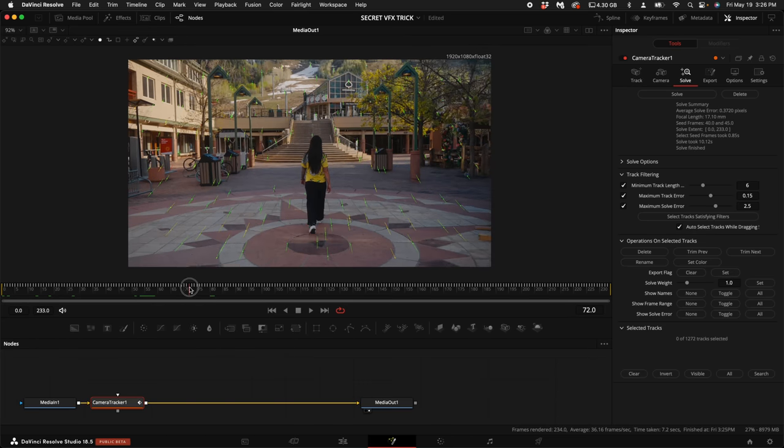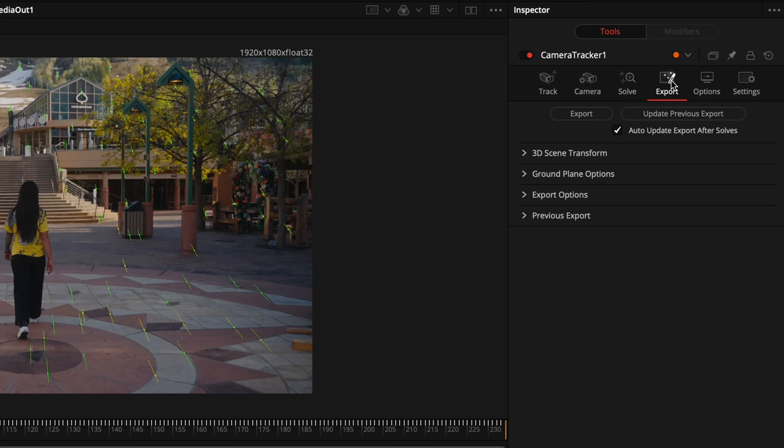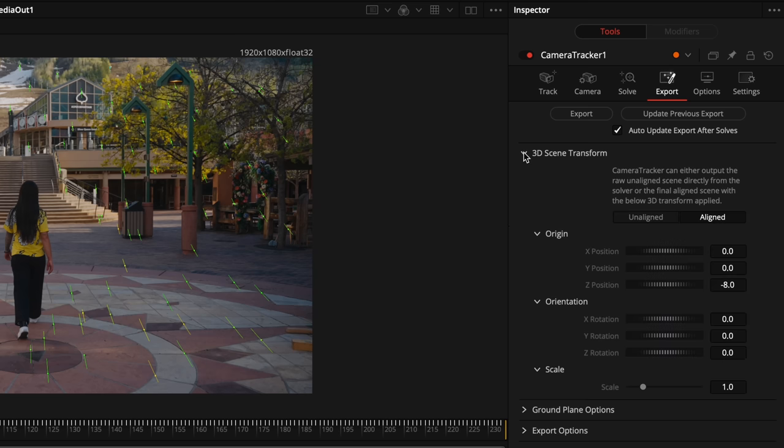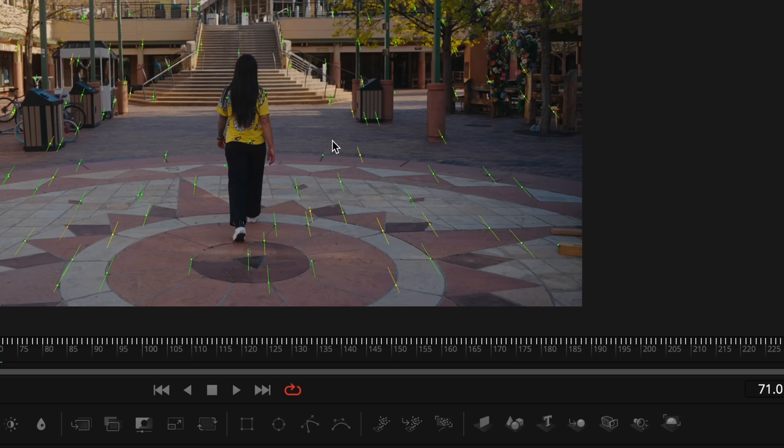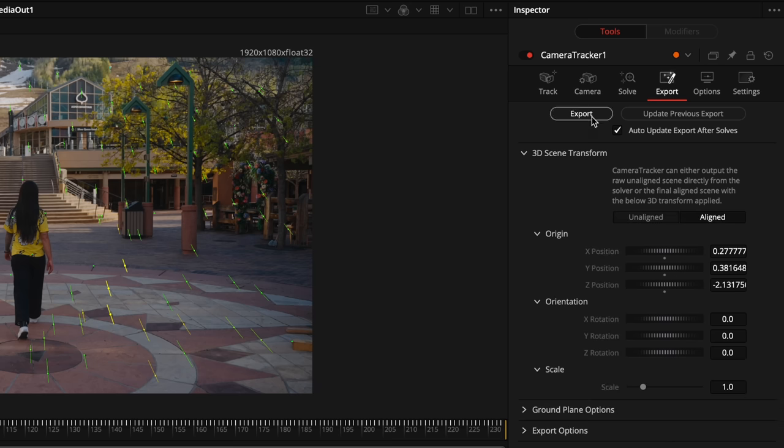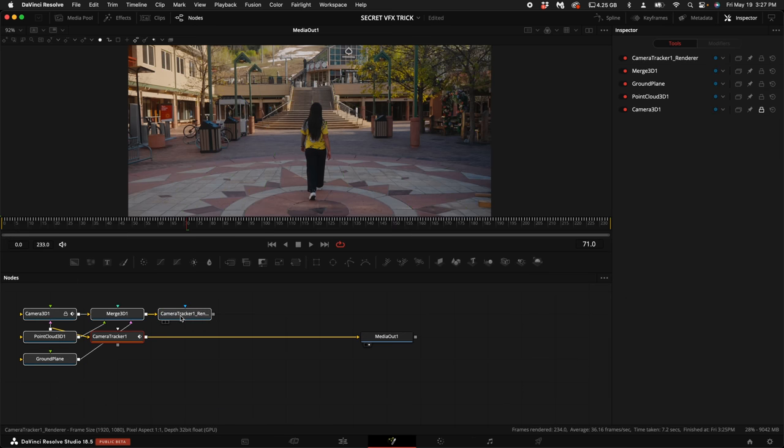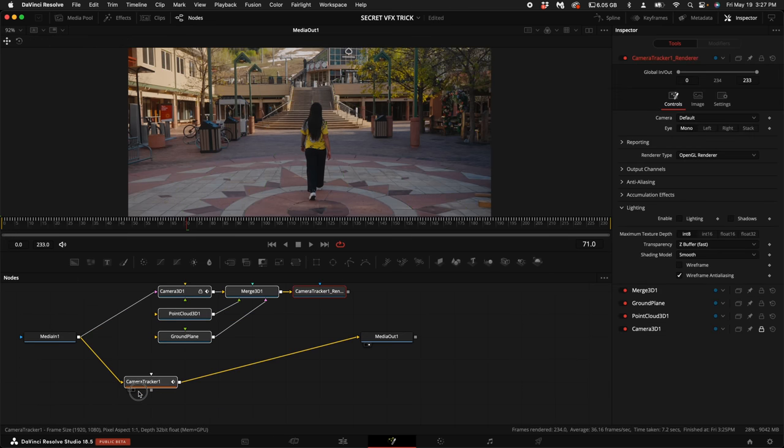Then you want to scrub through the clip right about to this point. Then on the right hand side, click on the Export. Click on the drop down 3D Scene Transform. Select Unaligned. Then I'm going to select a few points of where I want the HUD element to pop up in the 3D space. Under Origin, select Set from Selection. Then click Unaligned. Then click on Export. That exports our camera tracking data.